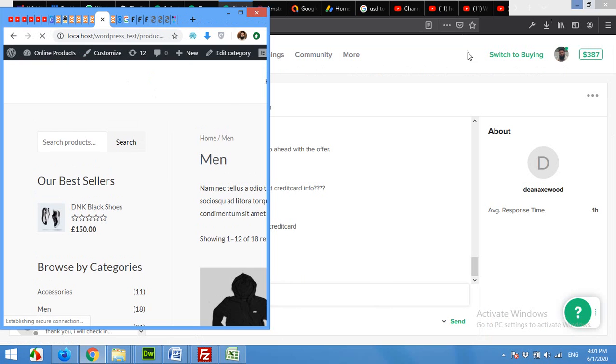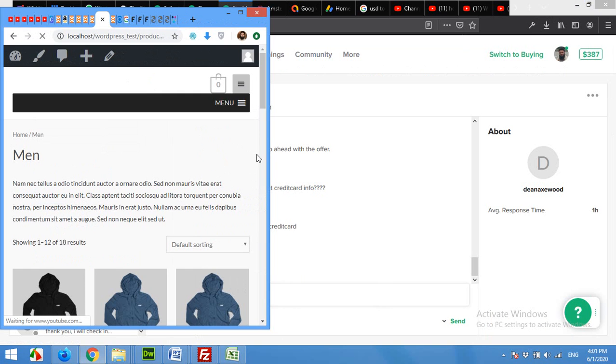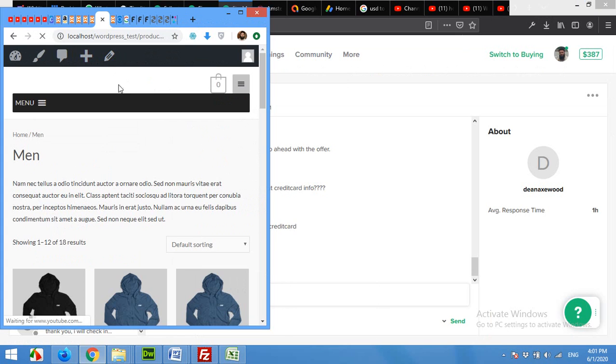Now shrink it to mobile version. You can see that the menu is shifted from right to left.